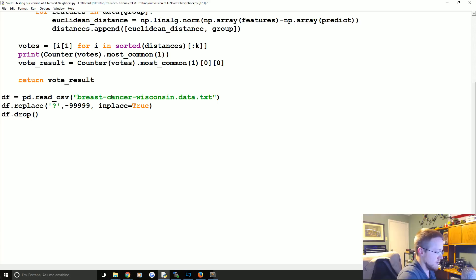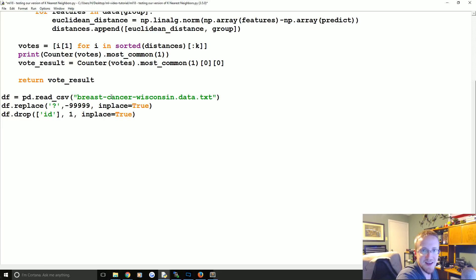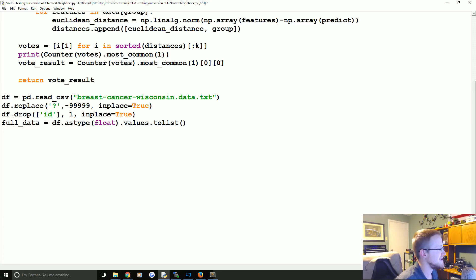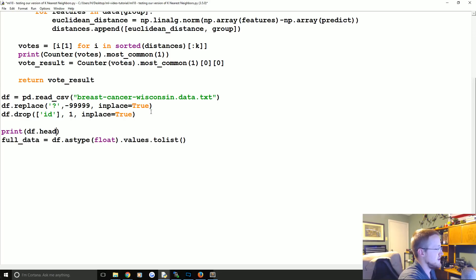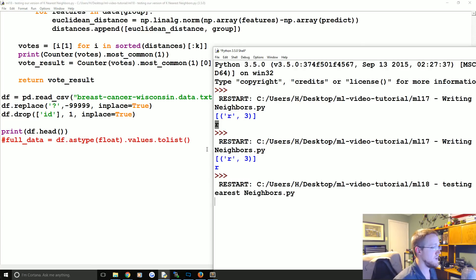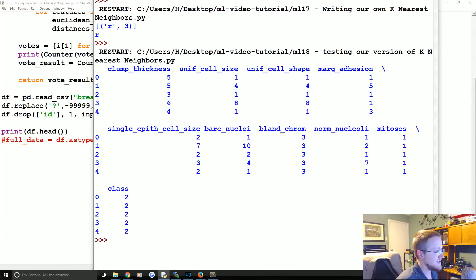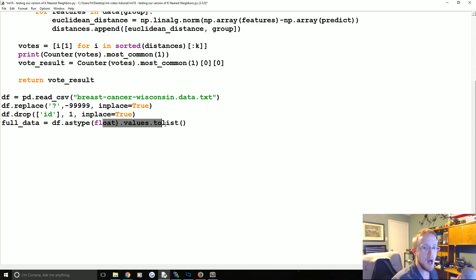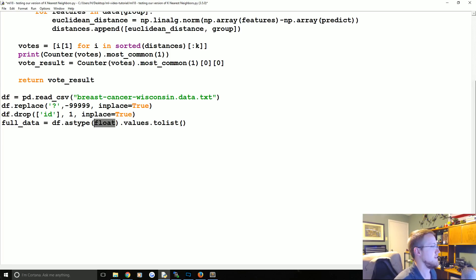Now we're doing 'df.drop' to drop the ID column - same reasons as before, that's a worthless column. If you recall, accuracy dropped to about 56% or 51% without dropping it - basically a coin toss. Then 'full_data = df.astype(float).values.tolist()'. We're converting to float because some columns were coming through as quoted strings, probably because they had question marks in them.